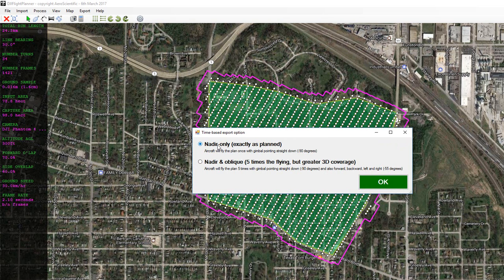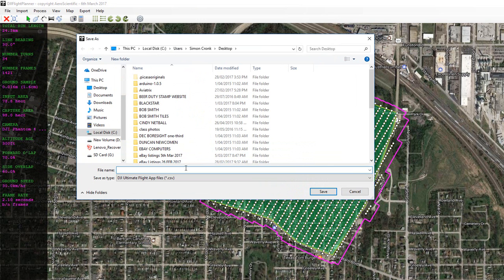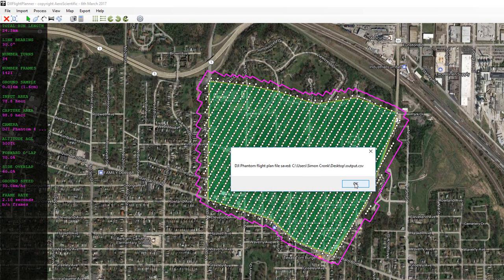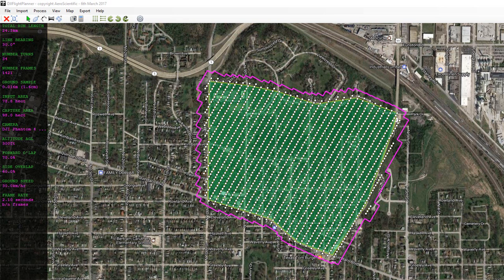There's also an option to trigger the camera nadir only — pointing straight down — or nadir and oblique. If you choose the second option it will fly the flight plan five times, each time rotating the gimbal to a different angle so that you end up with full 3D coverage. For most intents and purposes nadir only is fine, so let's leave it on that. All we need to do now is specify a file name and we're done. Place that CSV flight plan into the GS folder of DJI Ultimate Flight App on your Android phone or tablet, ready to be imported for flying the mission.